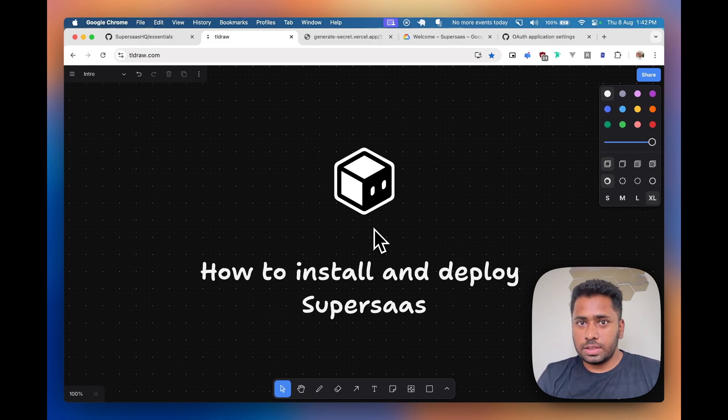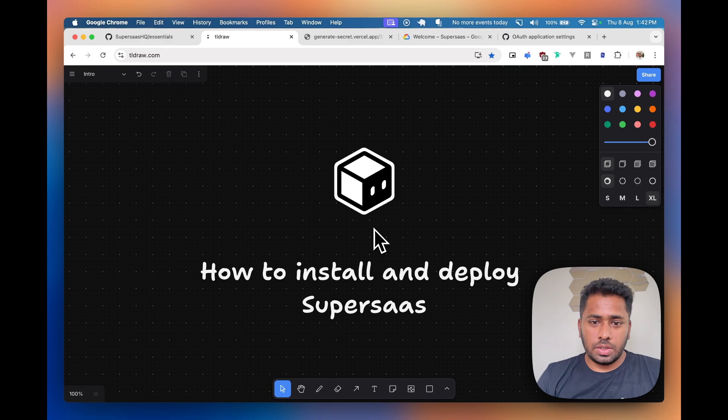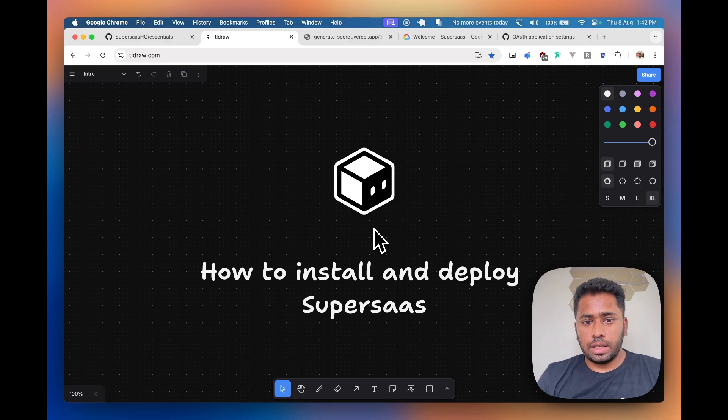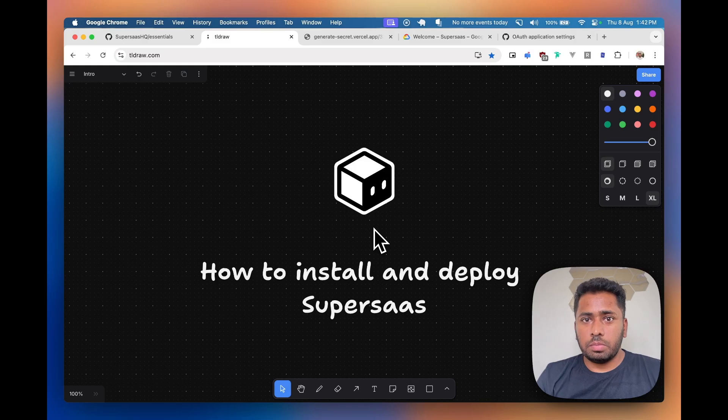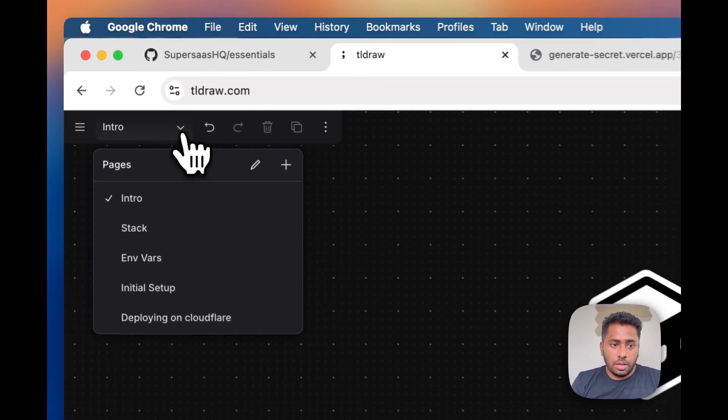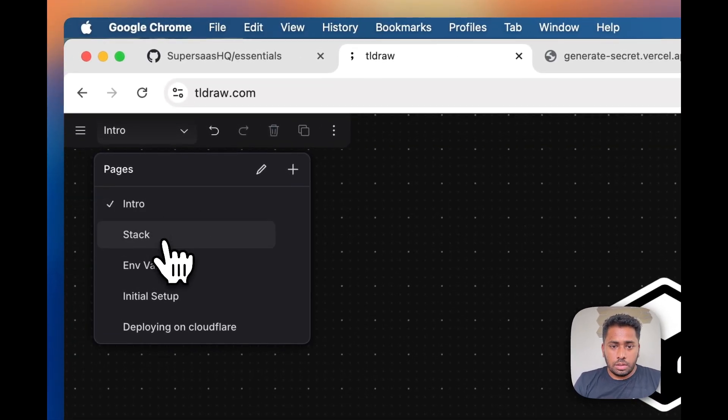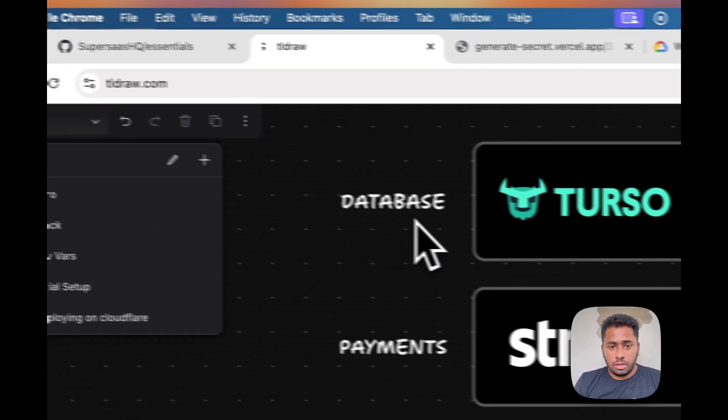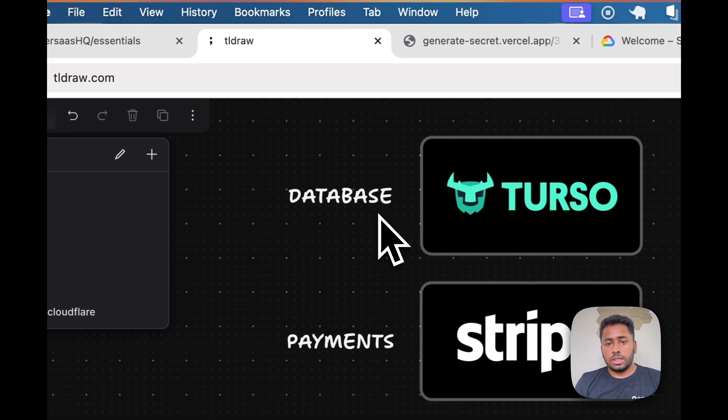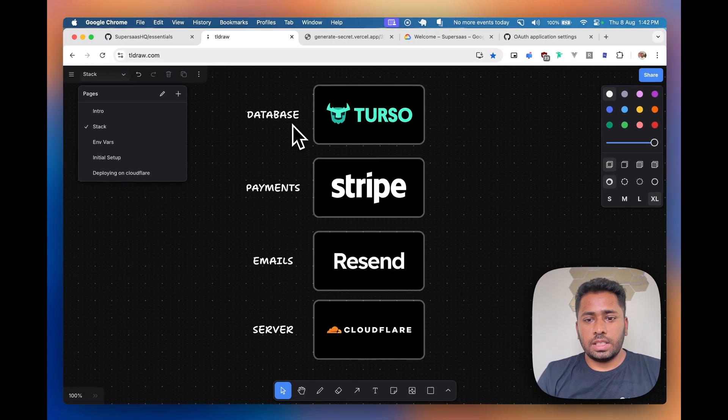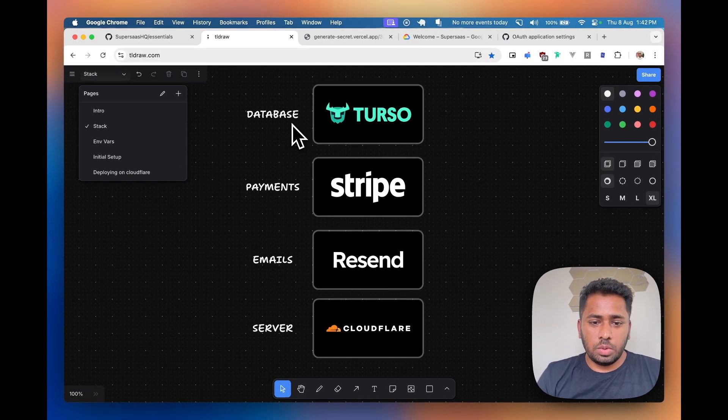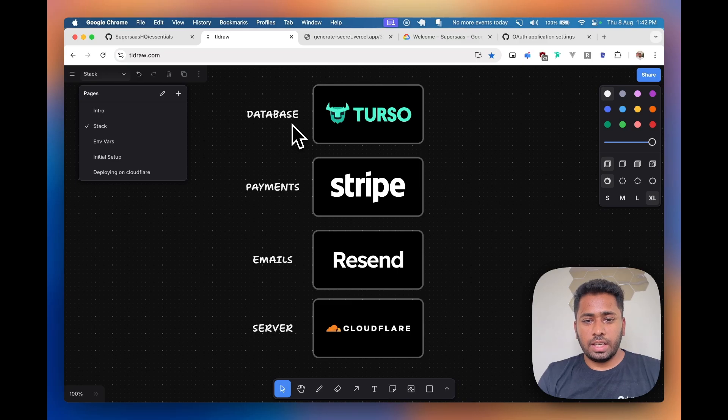We will basically go through cloning the application from GitHub to your local machine and then we go through the stack we will use. Since SuperSaaS is flexible and works with multiple payment providers and email services.